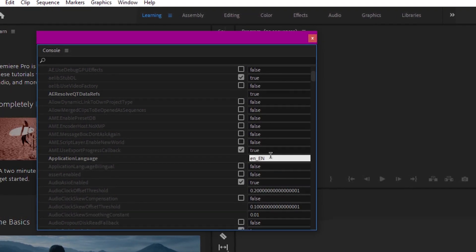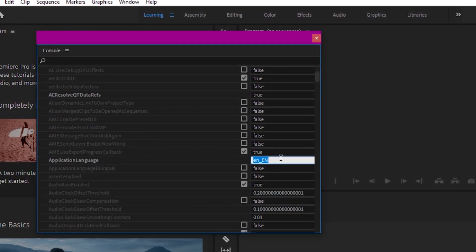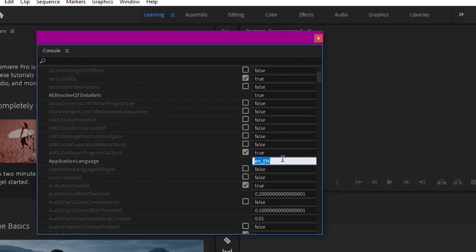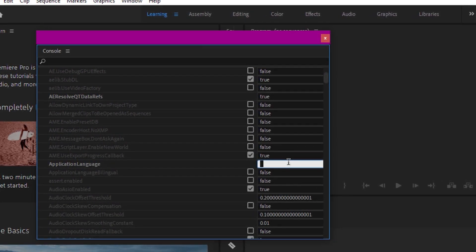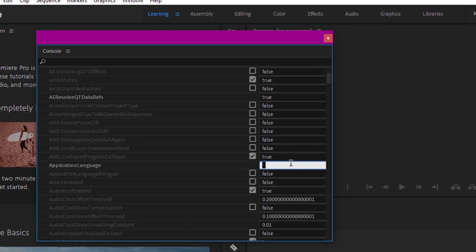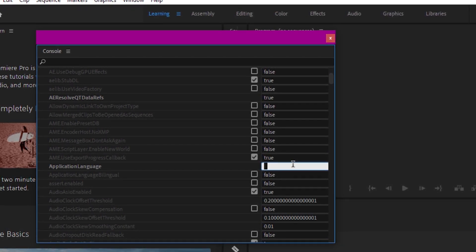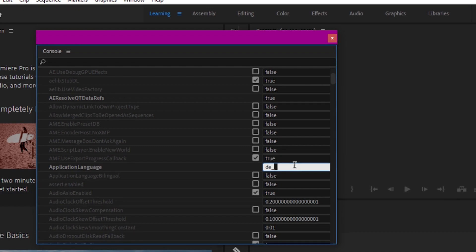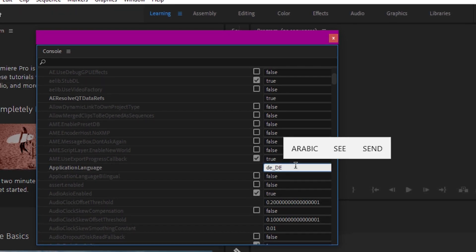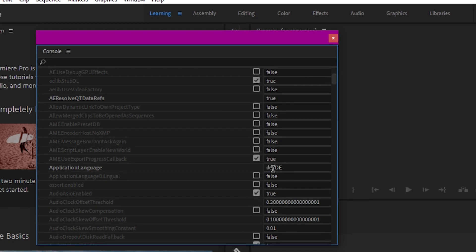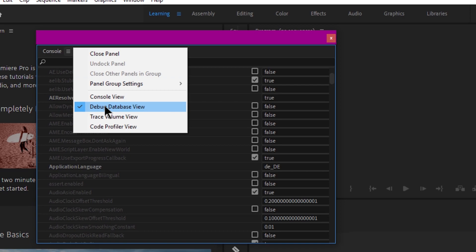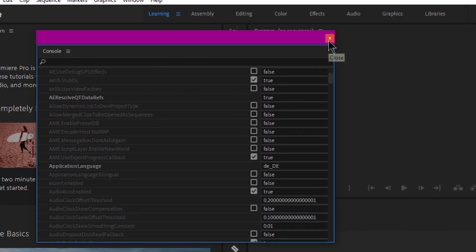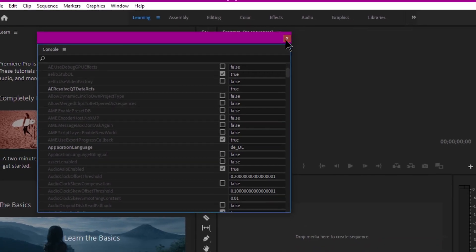Under Application Language, the default is English selected. I'm going to change it to German, so I type 'de_DE' in the Application Language field under the Console Debug Database View. Then I simply close the console.